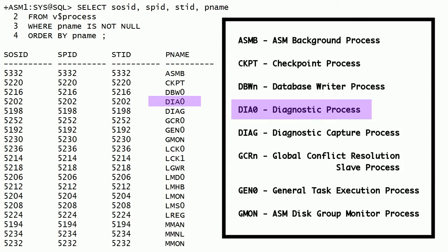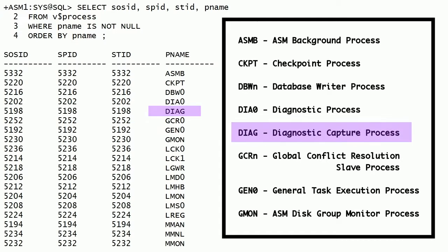DIAG is the diagnostic process. This process detects and resolves hangs and deadlocks. DIA0 is the diagnostic capture process. This process captures diagnostic information requested by other processes. In Oracle Real Application Clusters, this process performs global diagnostic dumps when requested by remote instances.